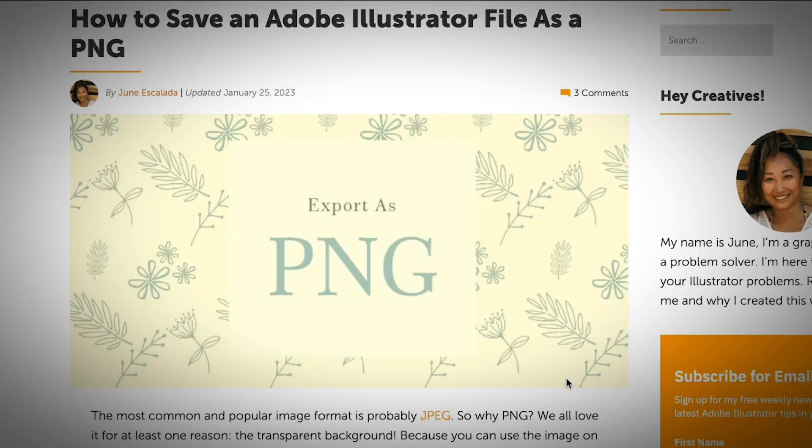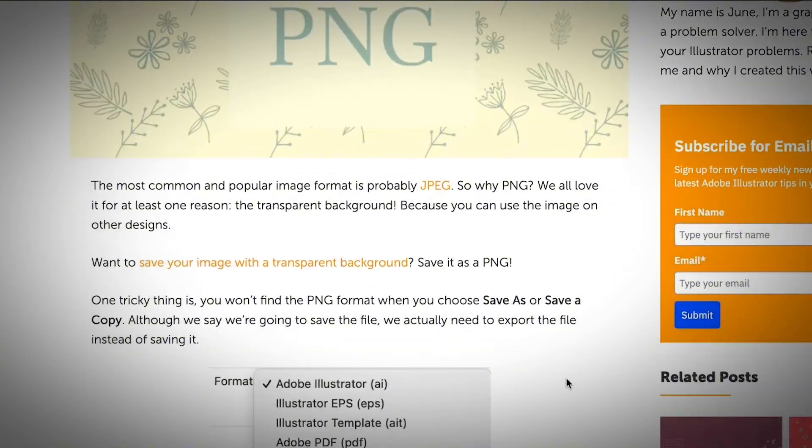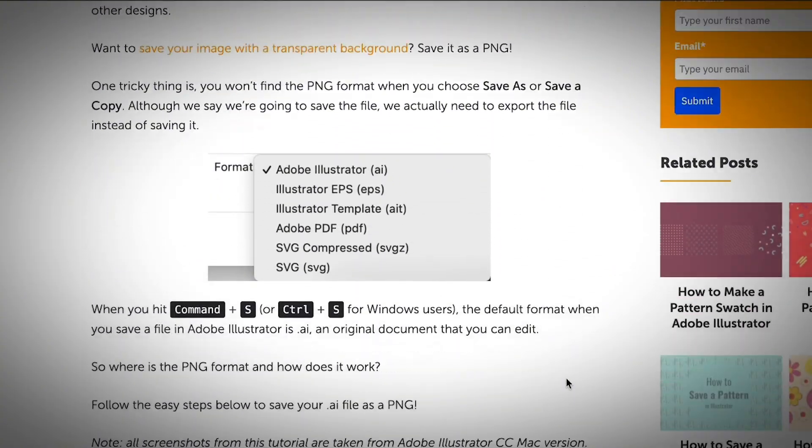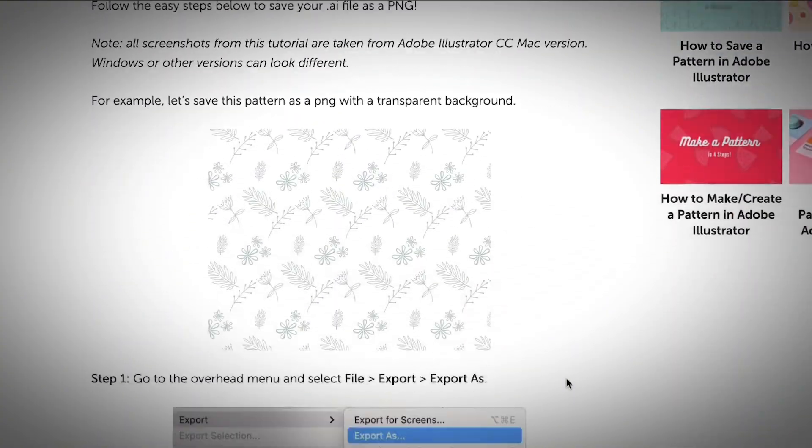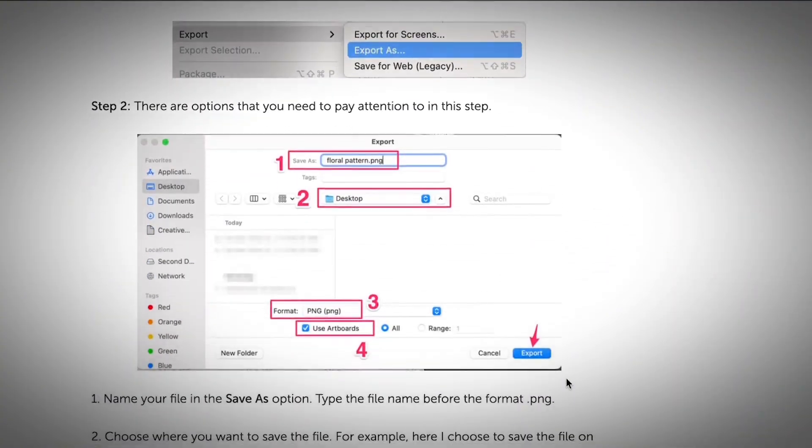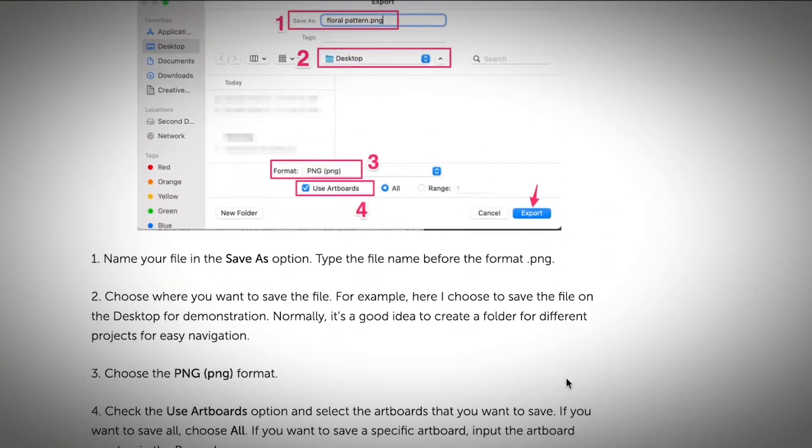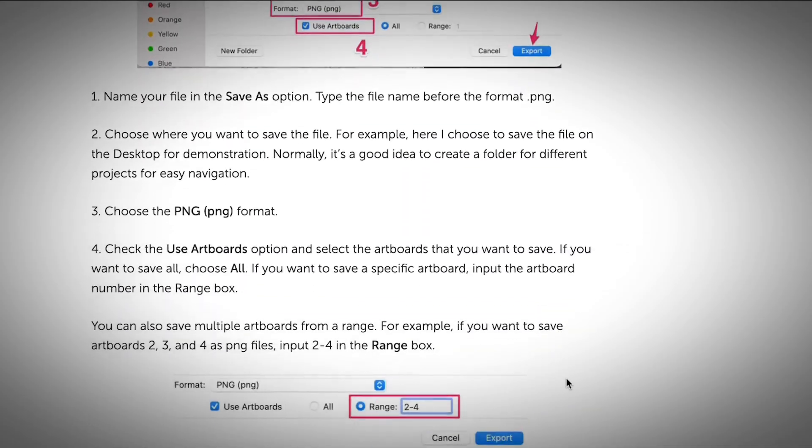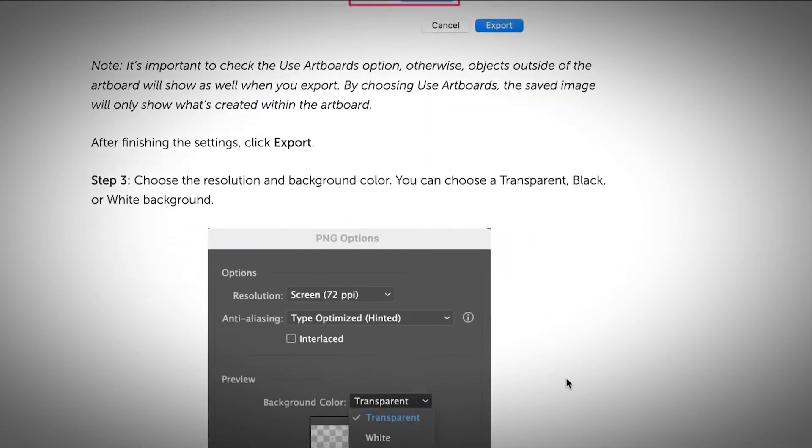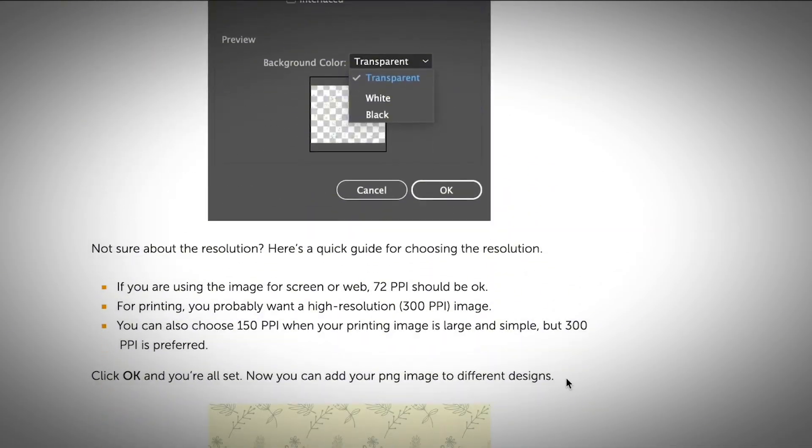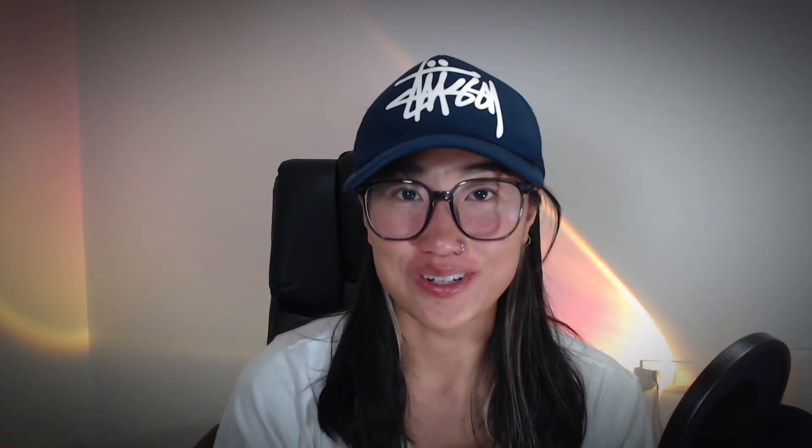If you want to follow a step-by-step guide on how to save an Illustrator file as a high-resolution PNG, I do have an article, and I will have the link in the description below so that you can check it out.